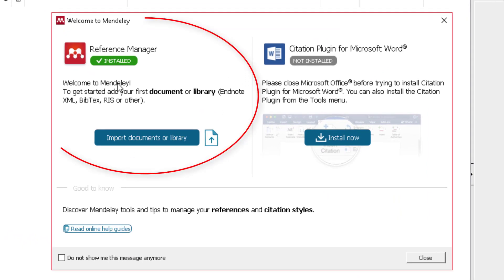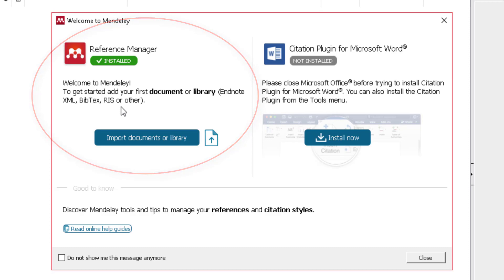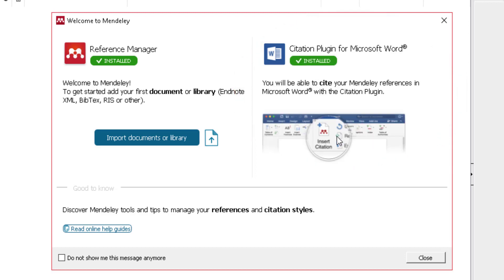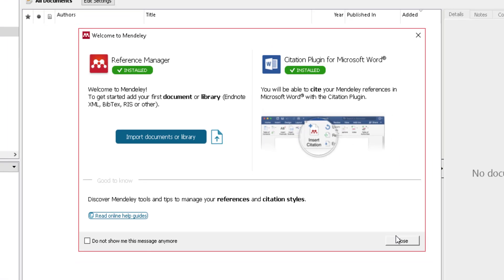At the top you can see 'Reference Manager' is now installed — that's Mendeley Desktop. On the right there's a little plug-in so you can cite your work in Word or LibreOffice, depending on what you're using. As I'm using Microsoft Word 2016, I'm going to select 'Install Now' to install that plug-in. It now says 'Installed,' so I can cite my work later.